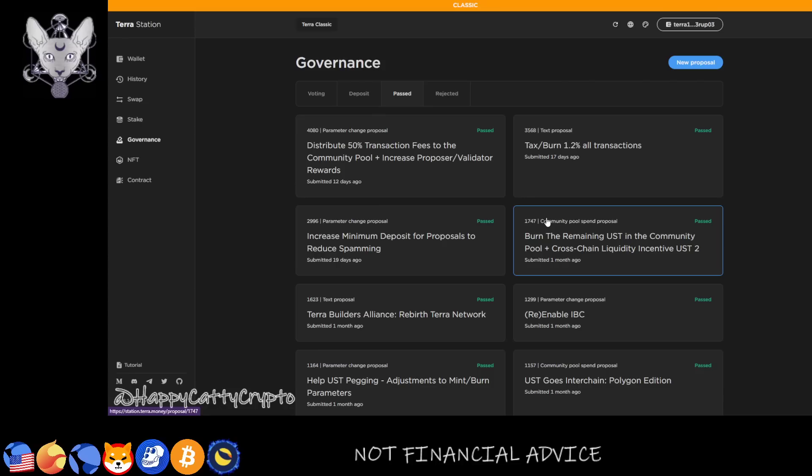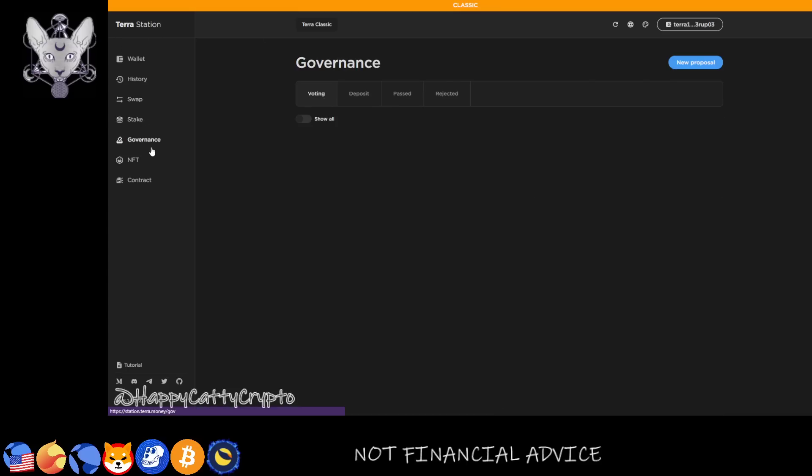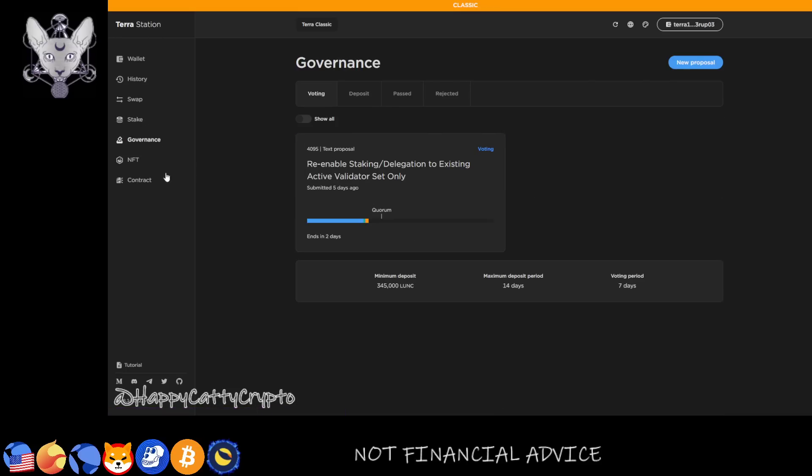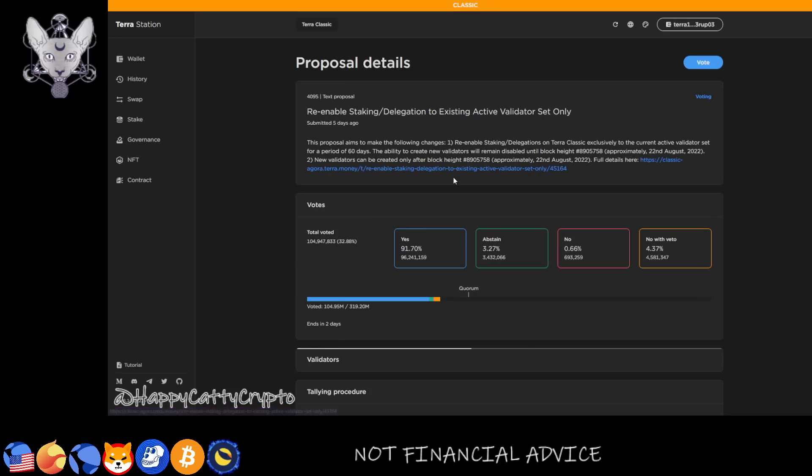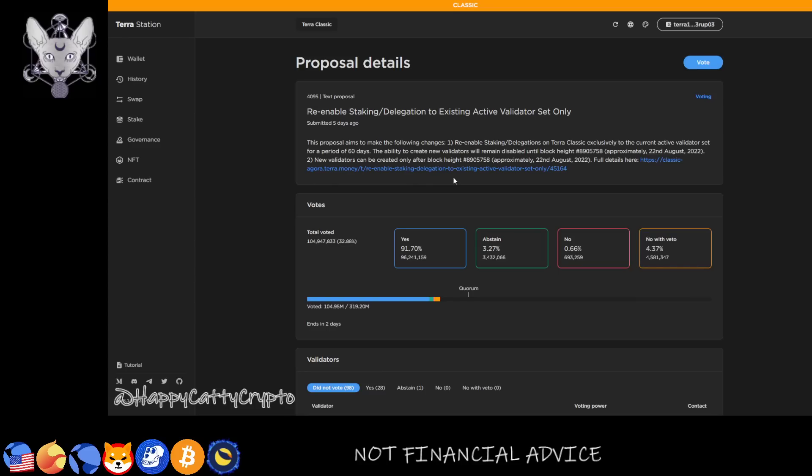Moving over to proposals themselves, the only one we've got at the moment that is whitelisted that is very important is 4095, and this is what is gonna give governance back. Once this is passed, they'll pretty much come out, write, put all of their code together, everything will be done, they'll have an update ready, and then they'll present that to the validators.